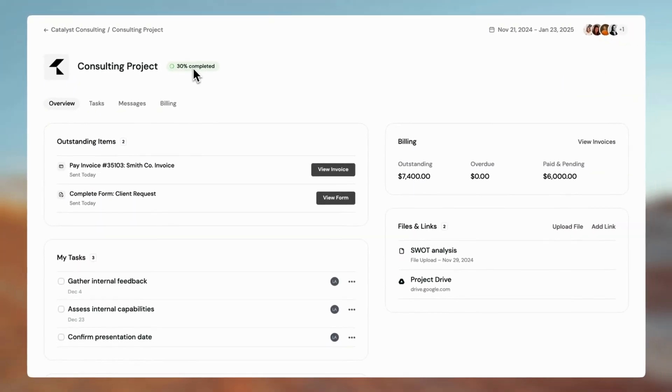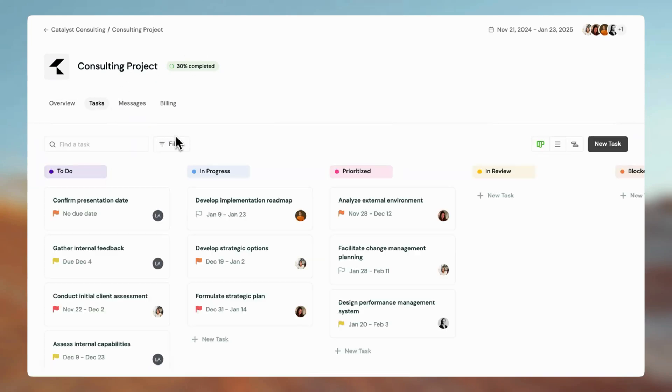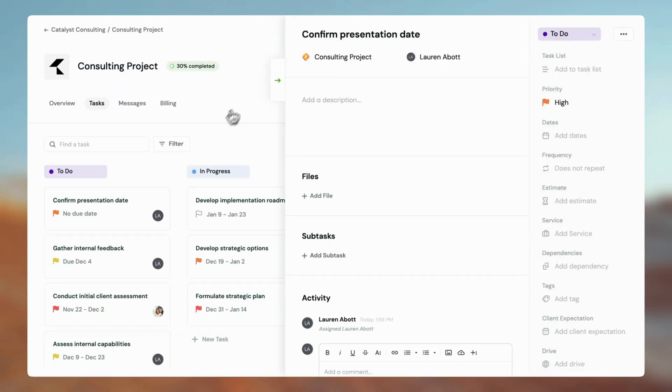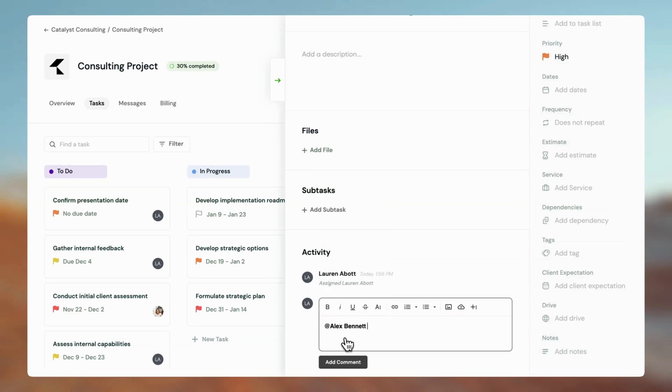In the Tasks tab, clients can manage and view tasks based on the permissions you set. For example, they can leave comments on tasks or edit tasks they're assigned to.